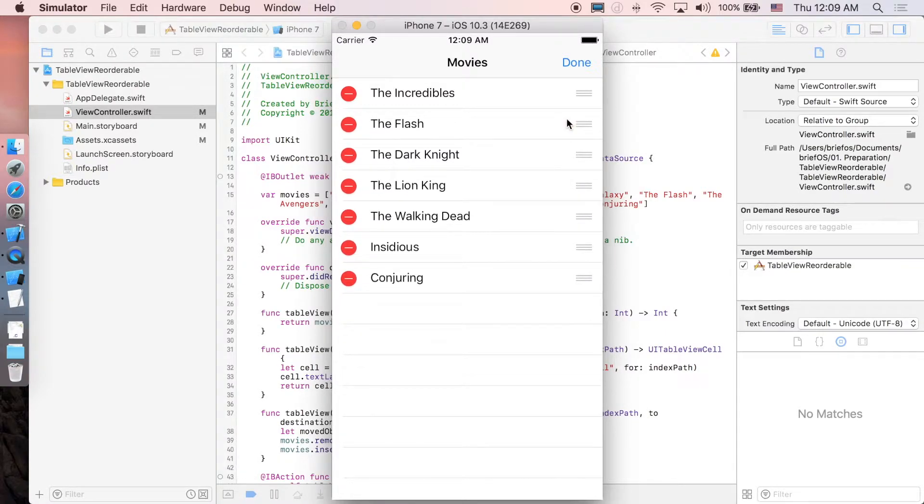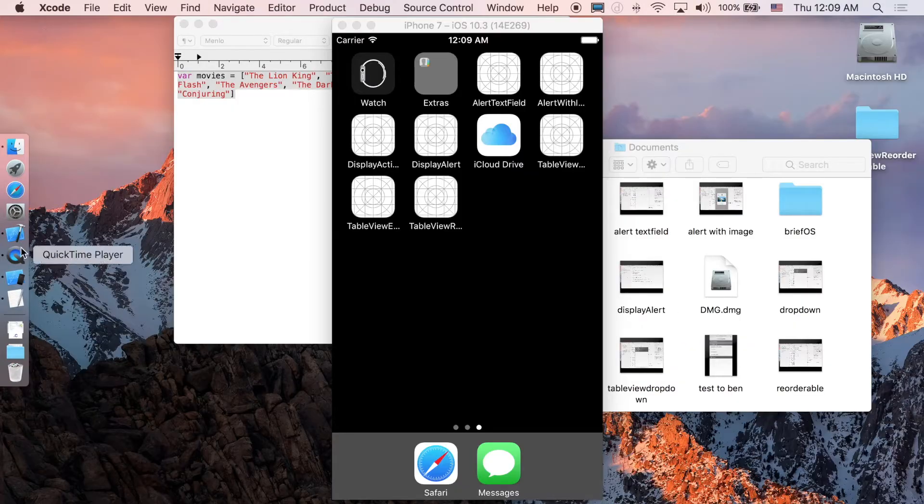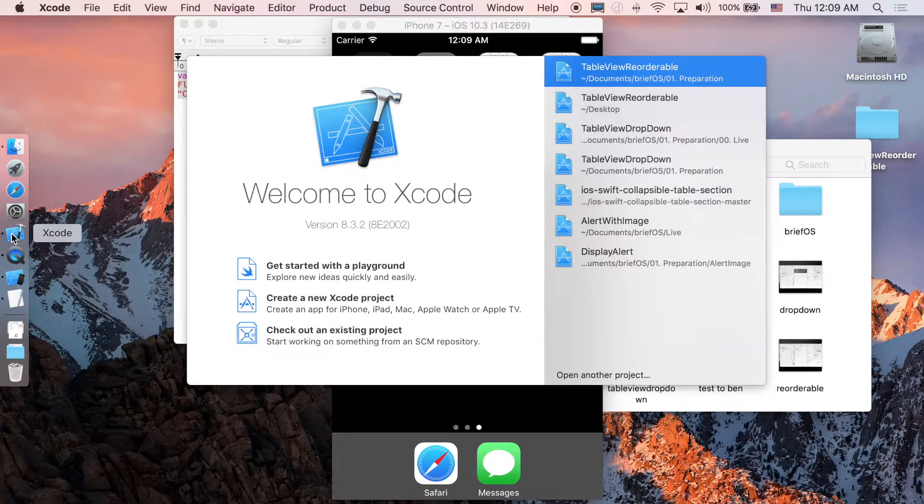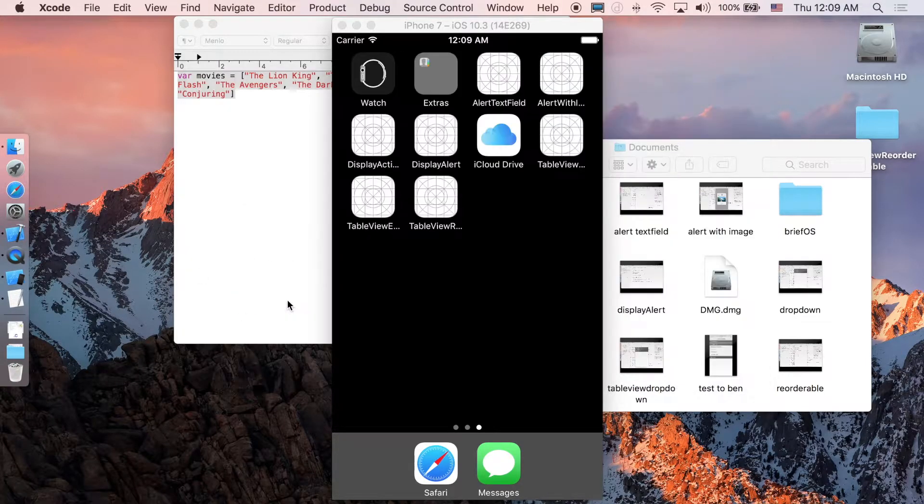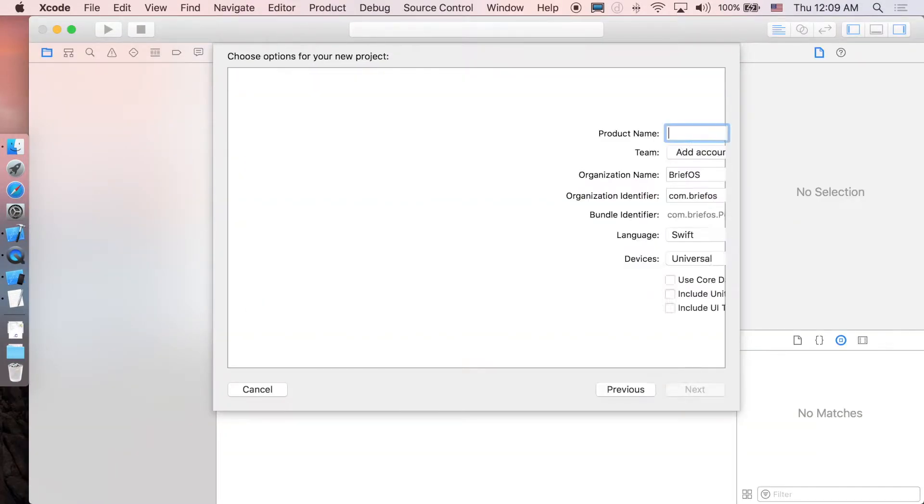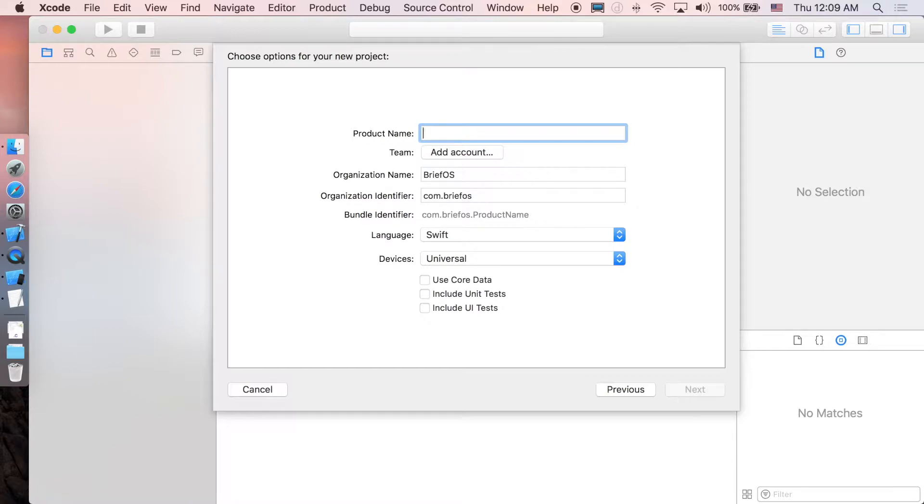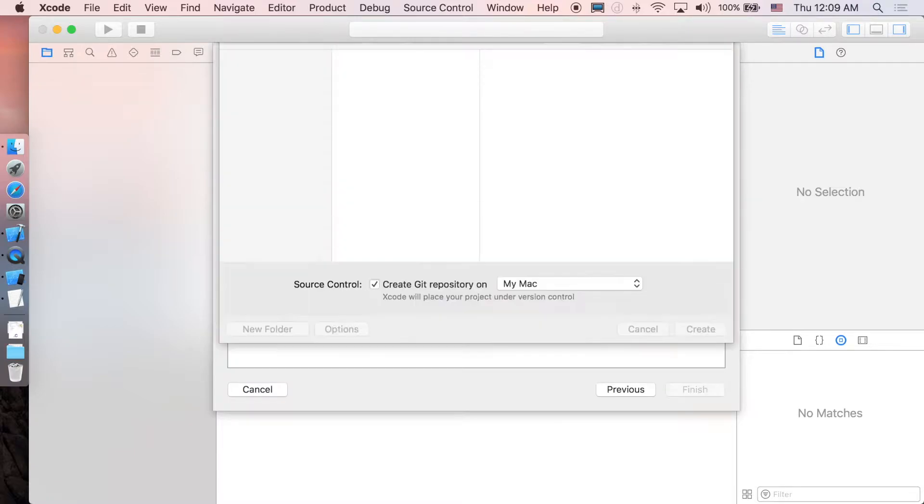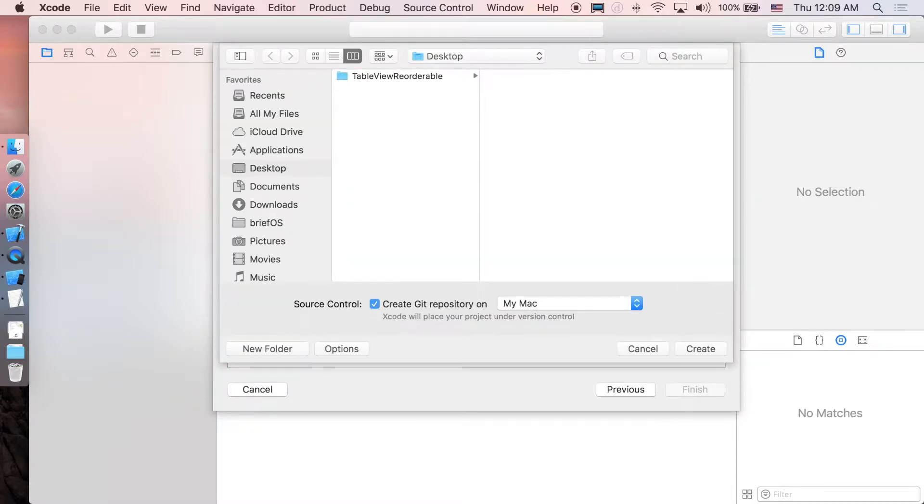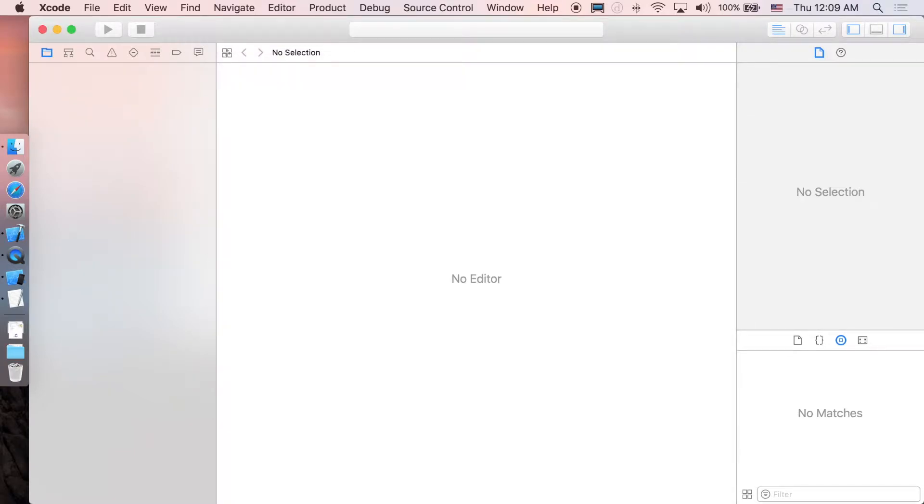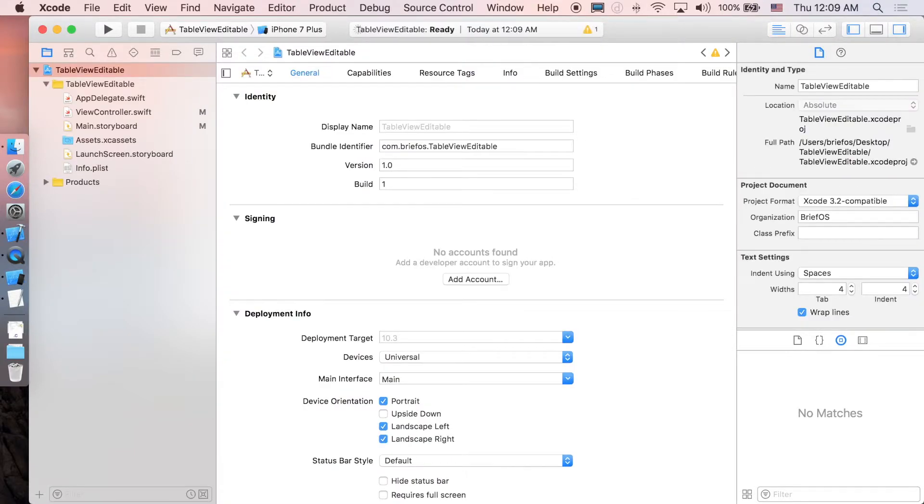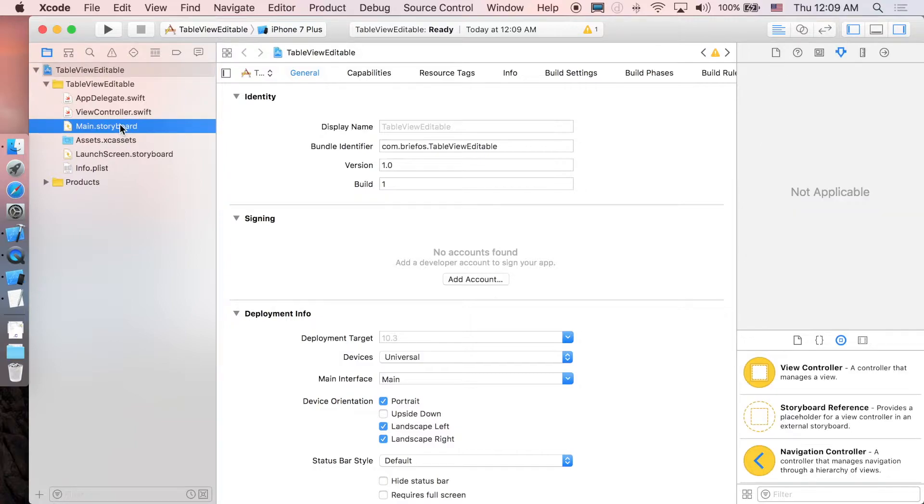That's pretty much it. I'm just gonna start right now. Xcode, new project, single view application. I'm just gonna name it TableViewEditable, next, create. First let's go to main.storyboard here.